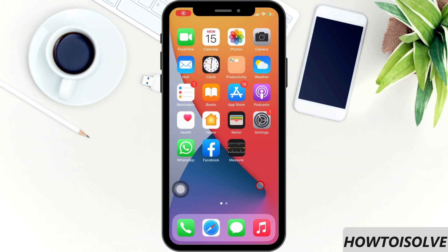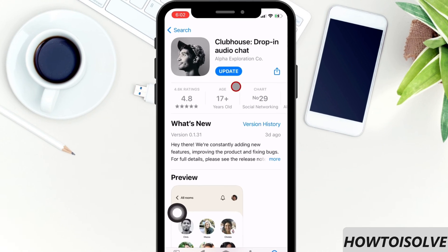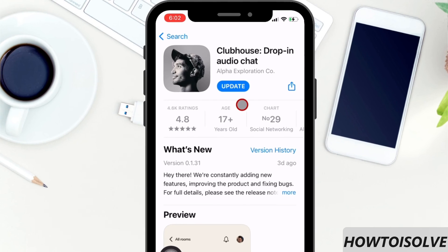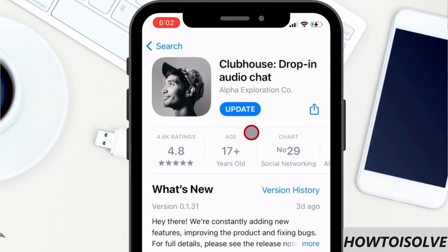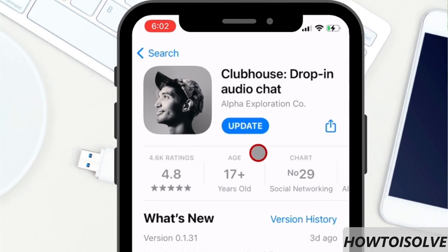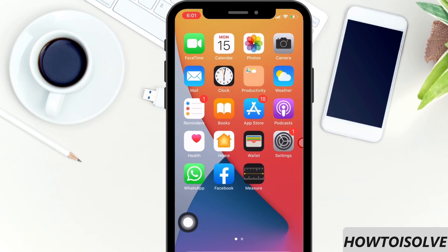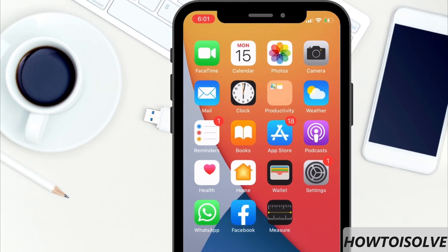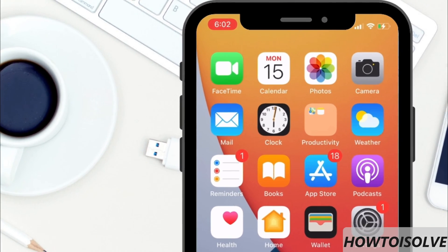In this video, I'm going to show you how to update the Clubhouse app on your device. To use the latest Clubhouse features and to stay away from bugs, you must have installed the latest version of the Clubhouse social media app. To do that, follow my video steps.